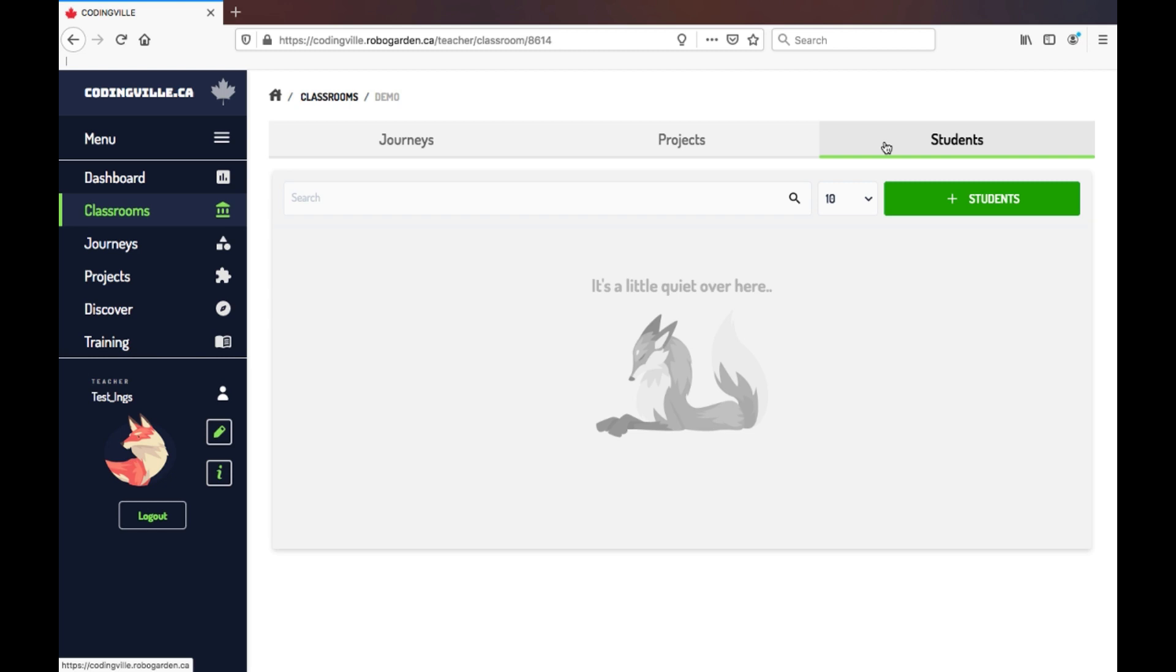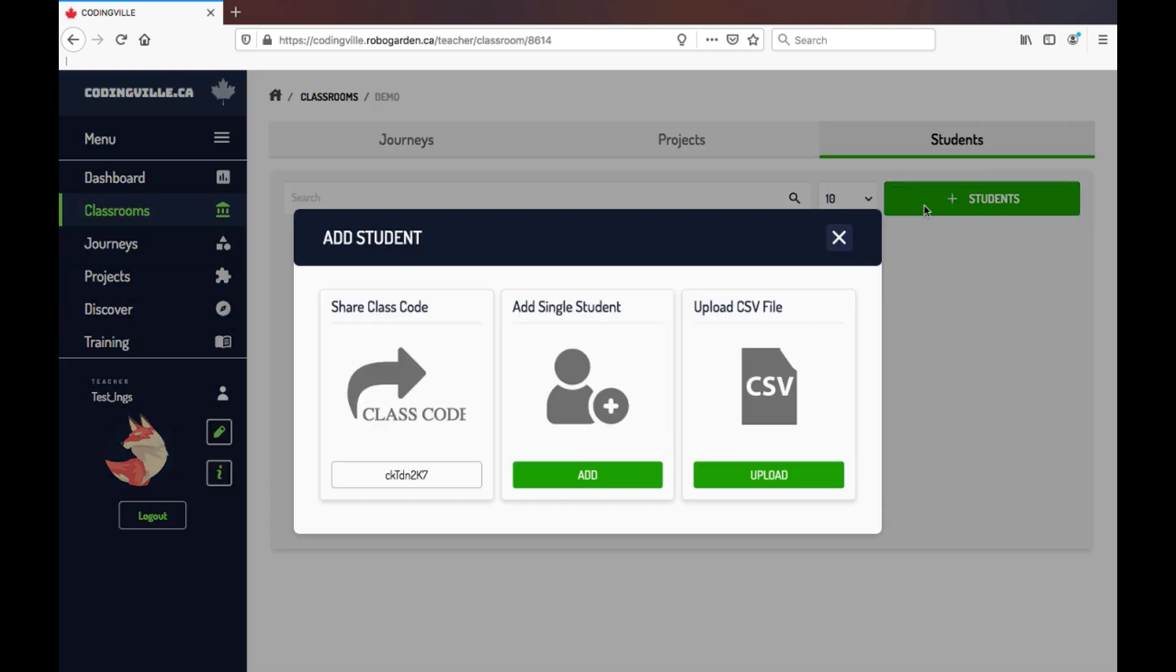When adding students to your class, you have three different options. Sharing your class code, which is unique to each of your classes, adding a single student, or using a CSV file to upload your class list.